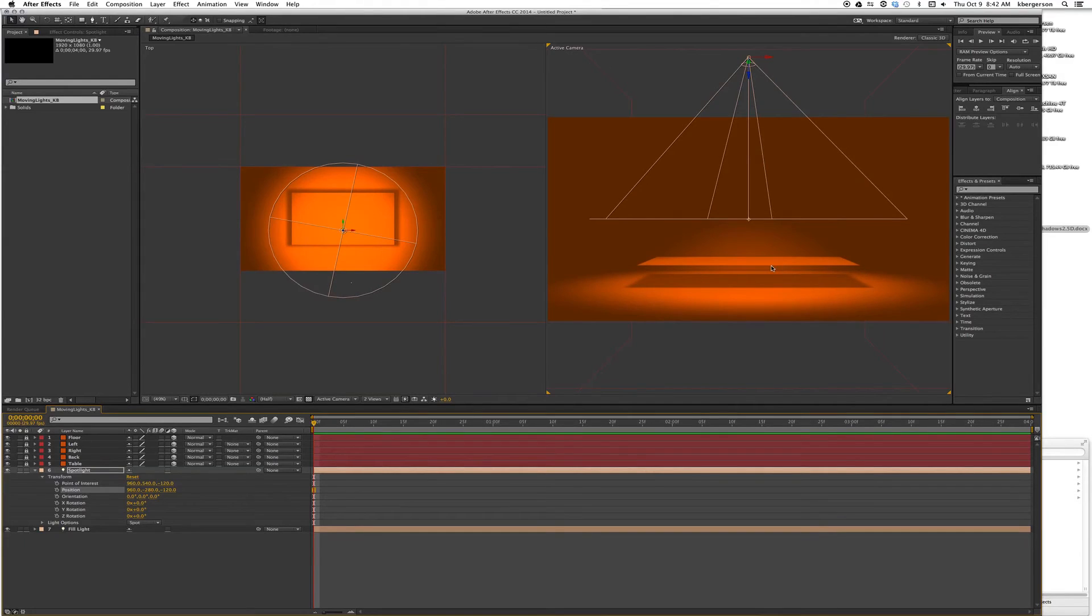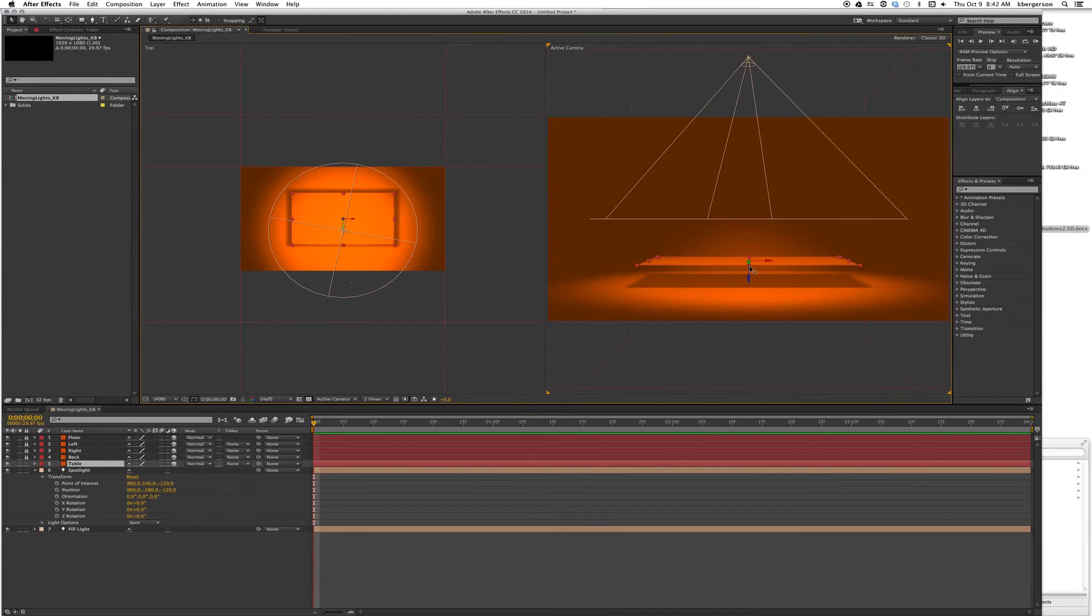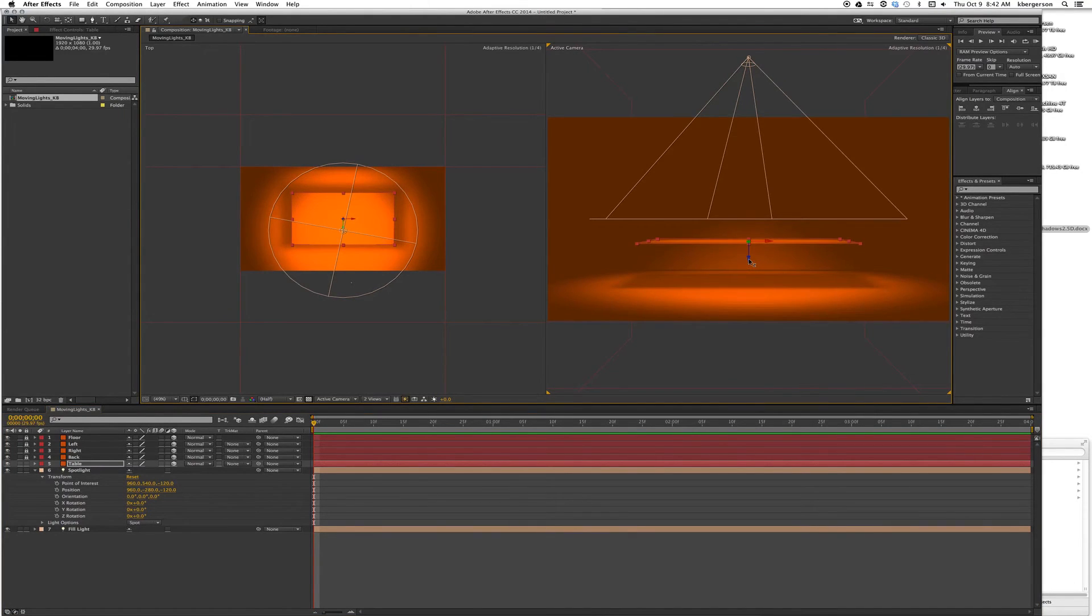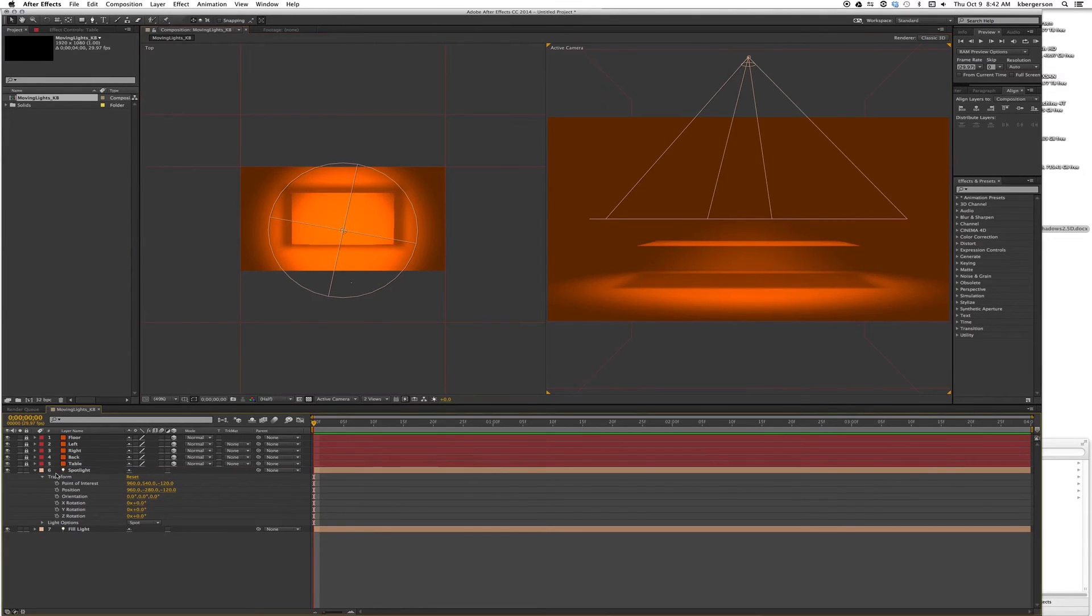Now we're casting a nice shadow. I'm going to actually unlock my table and move it up a little farther. Let's lock that up again so we don't accidentally mess with it.